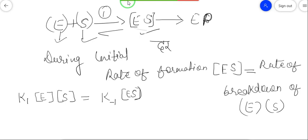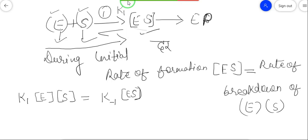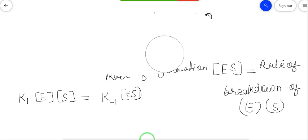इस equation में k-1 क्यों लिखा है? k1 मतलब यह reaction number 1 है जिसमें E और S मिलकर complex बनाते हैं, यह k1 constant है। अब अगर हम इस reaction को reverse कर रहे हैं - ES complex को वापस से free enzyme और free substrate में बदल रहे हैं - तो इस process का constant k-1 रहेगा क्योंकि reverse हो रहा है। यह equation Michaelis and Menten ने दिया और इसके लिए maths derivation भी solve किया।